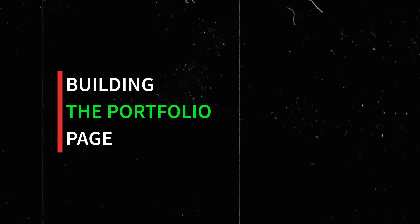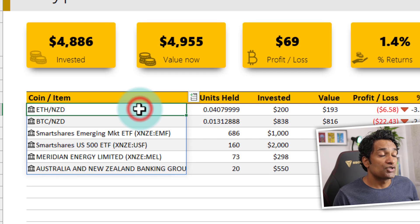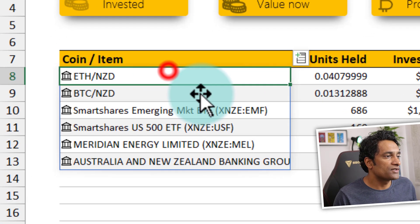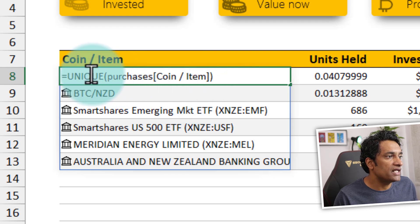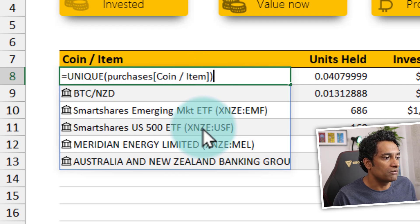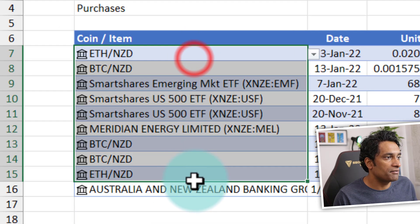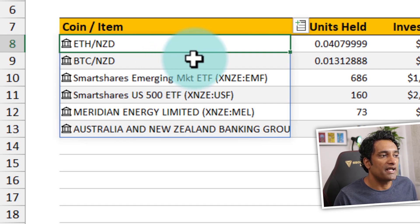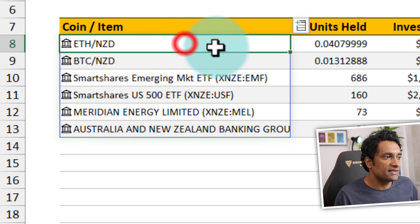Now that we've tracked our purchases in the purchase table, I go to a new worksheet — the portfolio worksheet — where I calculate all my numbers. I want to list one item per investment, so if I bought Bitcoin multiple times, I just want one row for Bitcoin. Here I'm using the UNIQUE function on the coin/item column of the purchases table to get all unique values, and it automatically spills down.